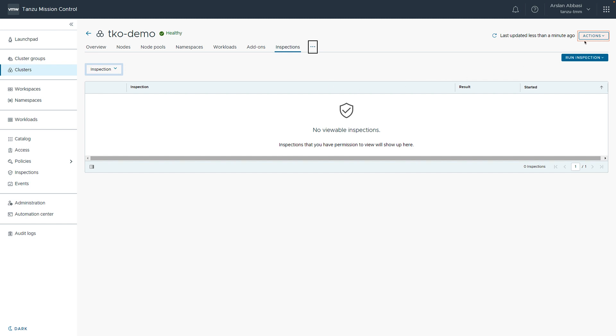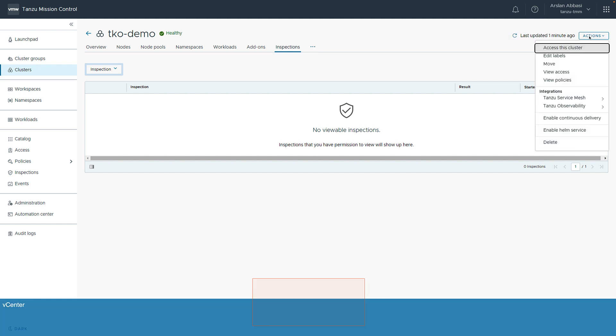In addition, if we click on actions over here on the right, we can access this cluster. And what that would do, that would allow us to download a kubeconfig, which we could then use to access the cluster directly. Or we could do things like add integration, such as Tanzu Service Mesh or Tanzu Observability, now known as ARIA Applications for Operations. But you can do this with one click here, depending upon the configuration of your instance.